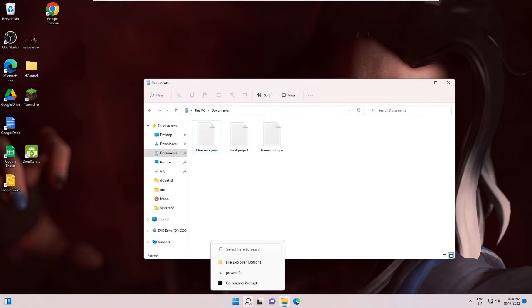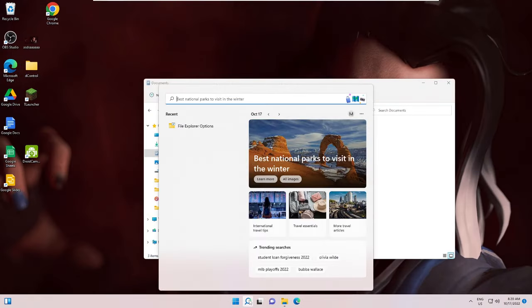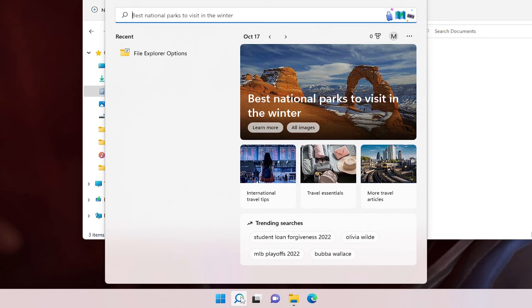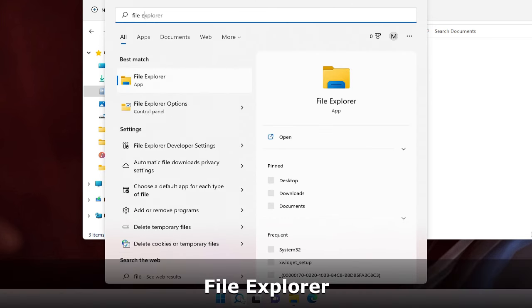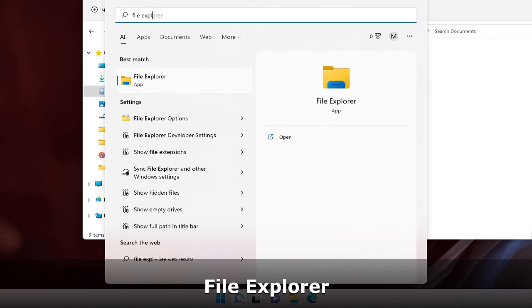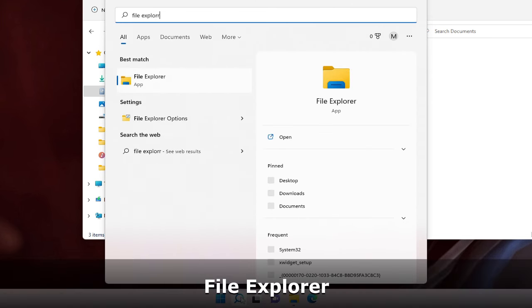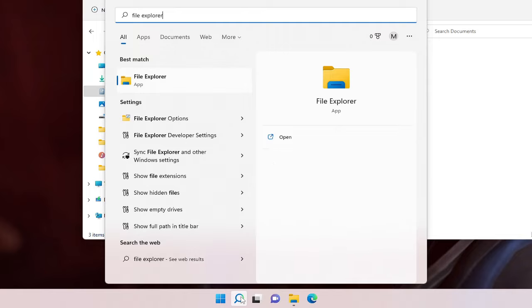Now click on the search box of your Windows 10 or 11, type here 'File Explorer' and from the suggestion choose File Explorer Options.